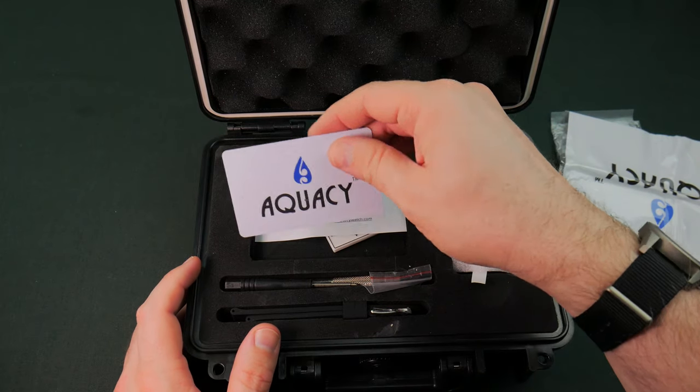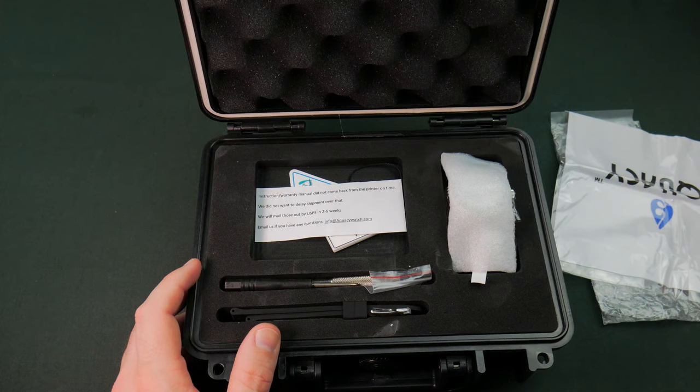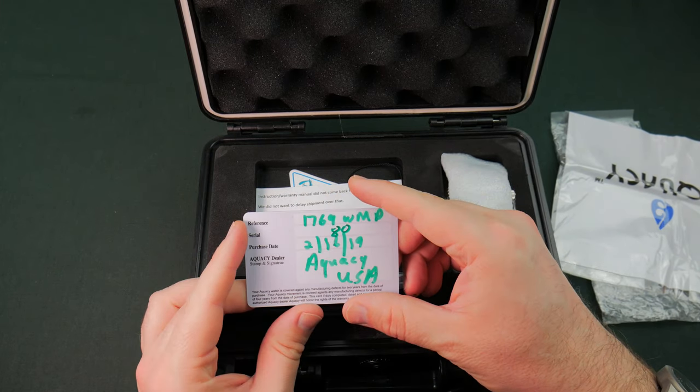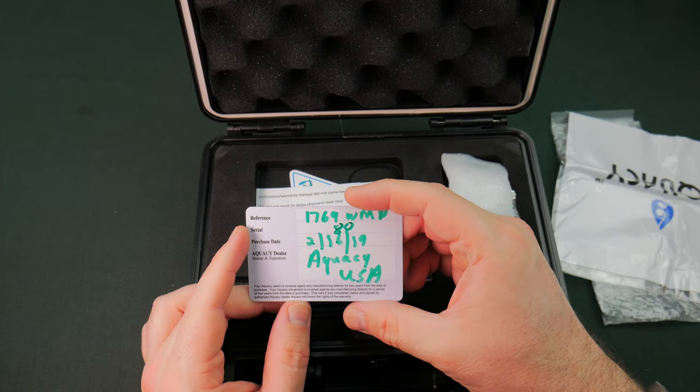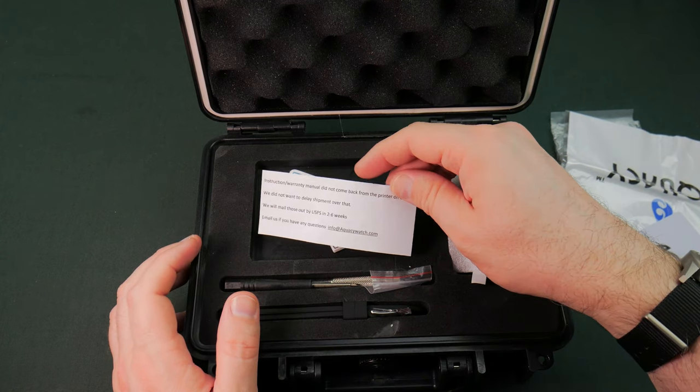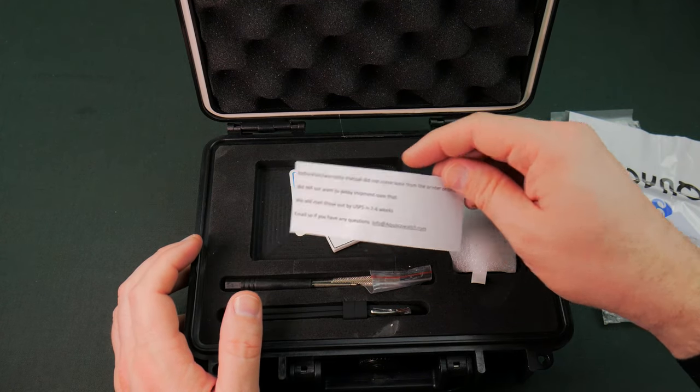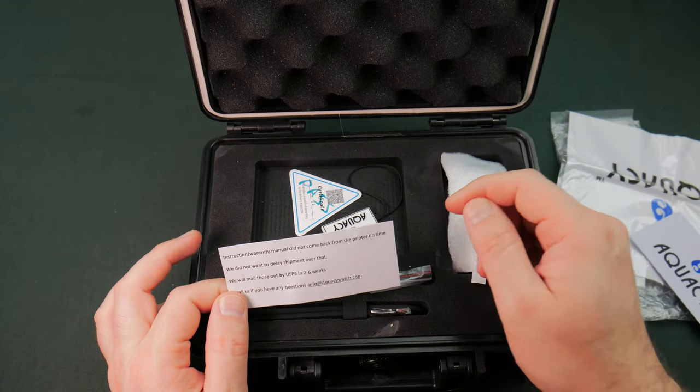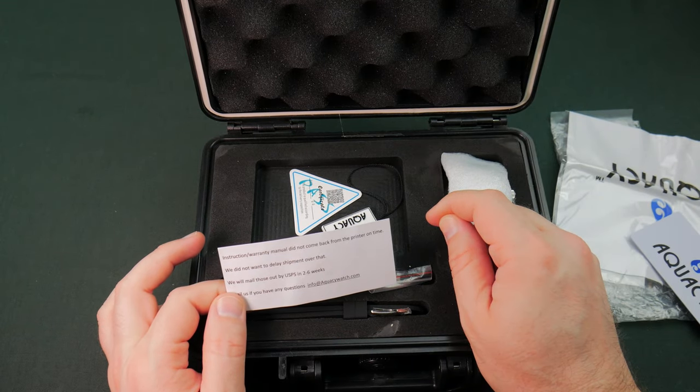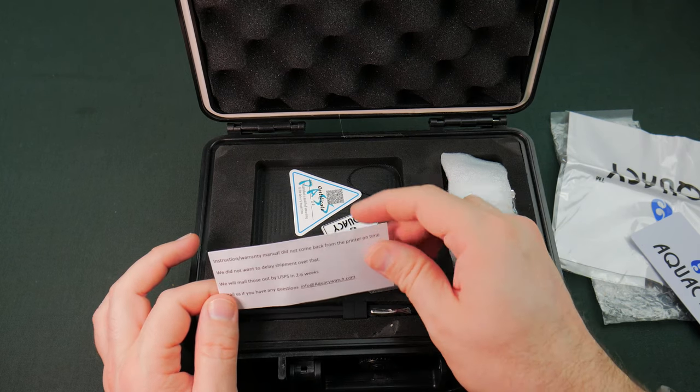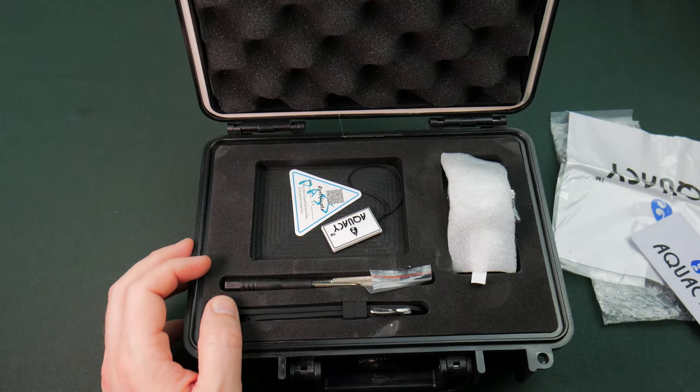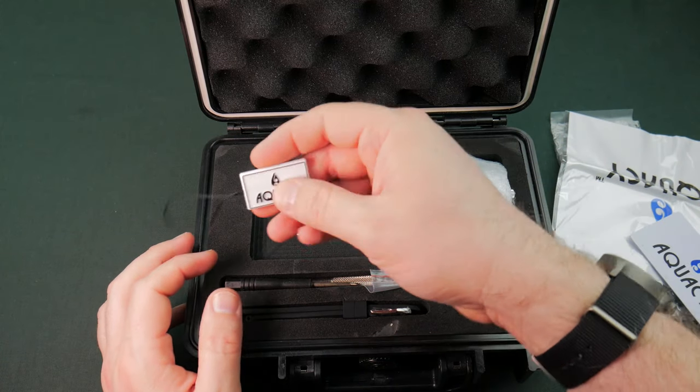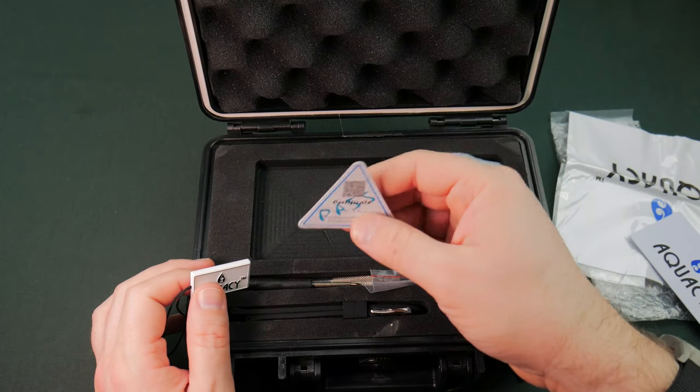We've got a warranty card. Yeah, that almost looks like a Y. They kind of sloppily spelled their own name. Interesting. Instructions didn't come. The instruction warranty manual did not come back from the printer on time. And we didn't want to delay shipping over that. Fair enough. But they had a long time to get this instruction manual taken care of. We've got a tag, not on the watch. Fine. That's not an issue.